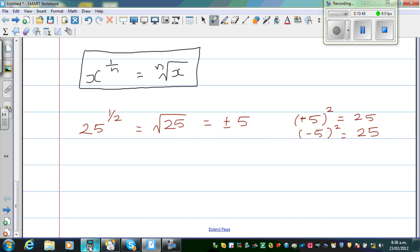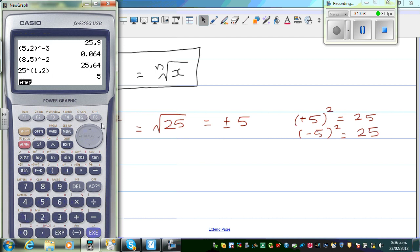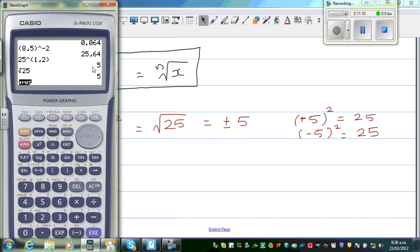So let us check this on a calculator. You go 25 raised to 1 abc 2 — that is 5. Or you go shift square root of 25 — that is also 5. The calculator gives you only the positive square root by default. But as a math student, you should know it is both plus and minus.